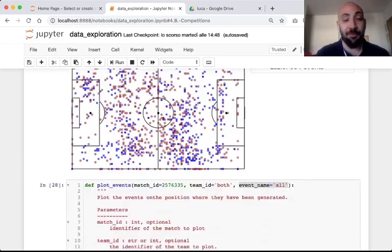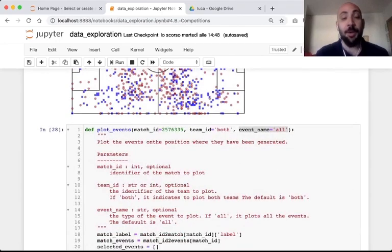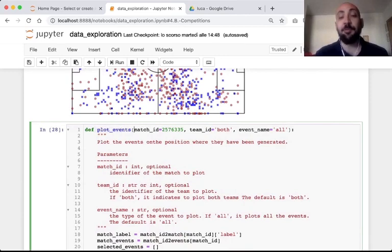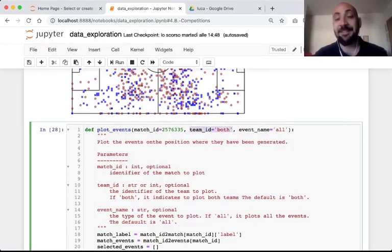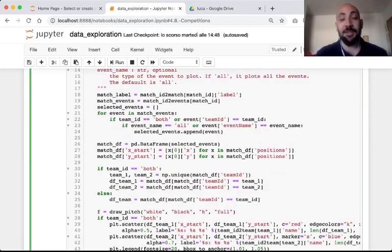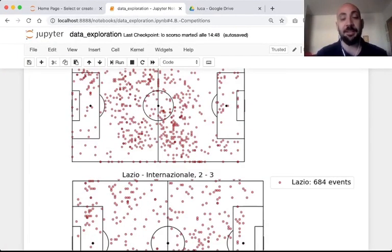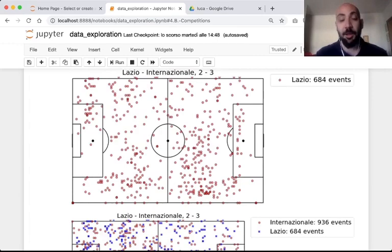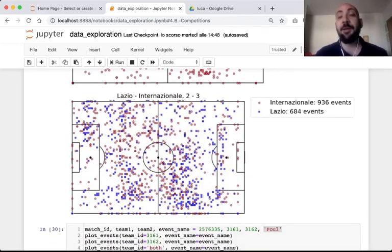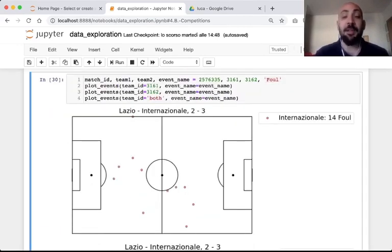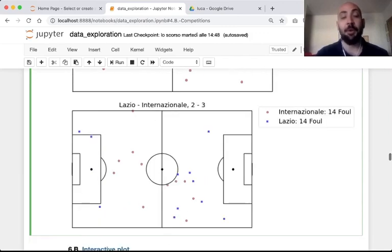We also provide a function you can play with, where you can specify another match, whether you want data from both teams or just one, and the kind of event you want to plot. For example, here we plot just the events by Internazionale, then by Lazio, and then both teams again. You may also specify a specific type — in this case fouls by Internazionale only, fouls by Lazio only, and fouls by both teams.